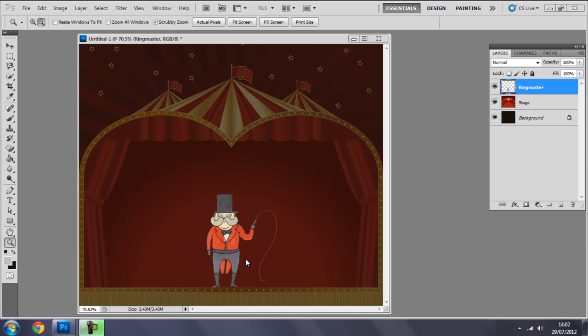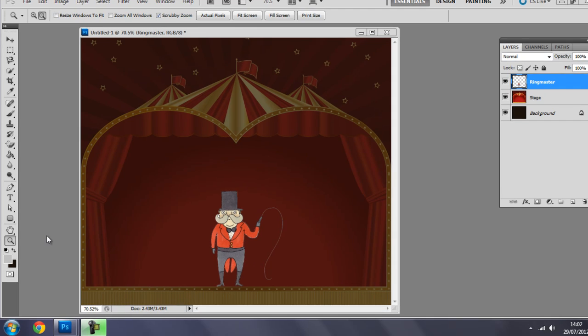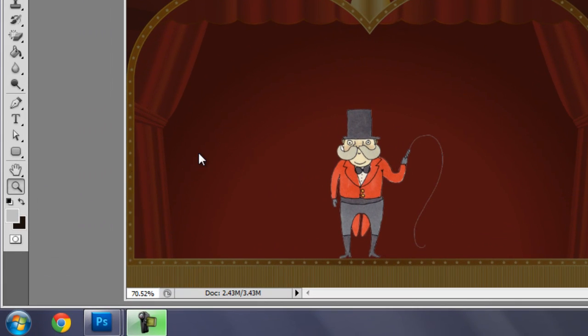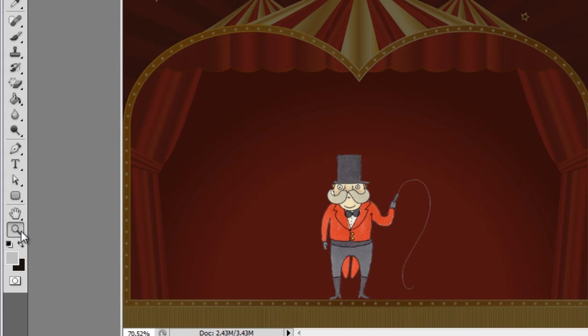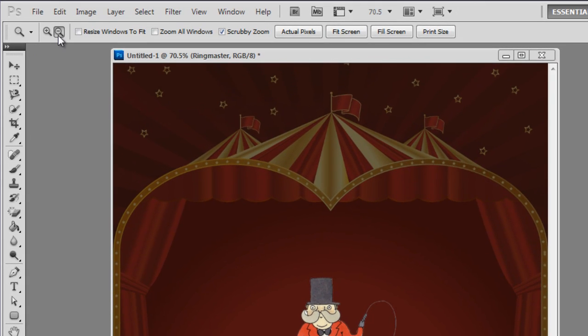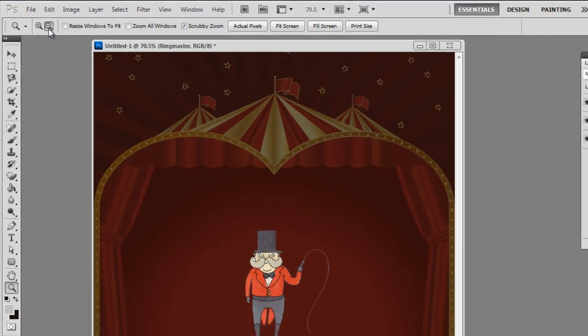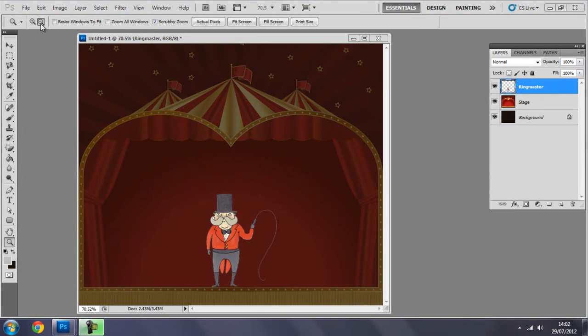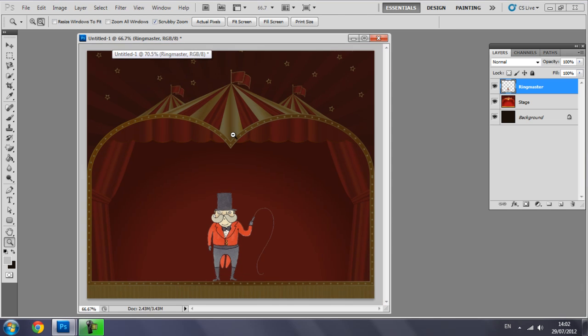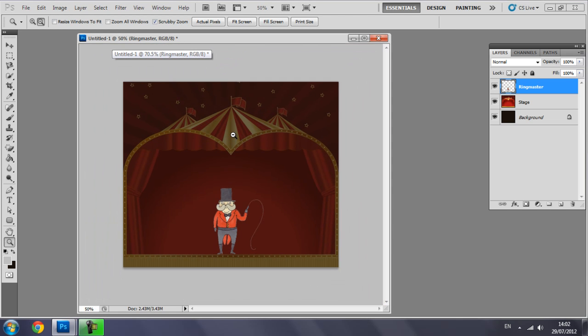With the image there, make sure the magnifier tool is selected and make sure it's set to zoom out. Okay, so let's zoom out of it a bit more. That should be enough for now.